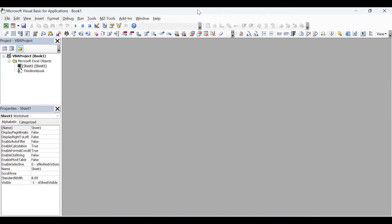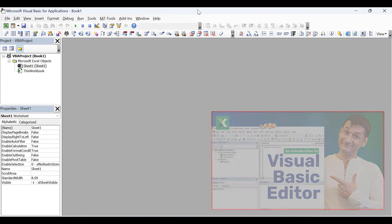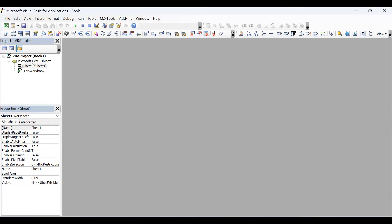I'm already in the VBA editor. If you're unsure what the VBA editor is, then I highly recommend that you watch the VBA editor introduction. Let's insert a module.